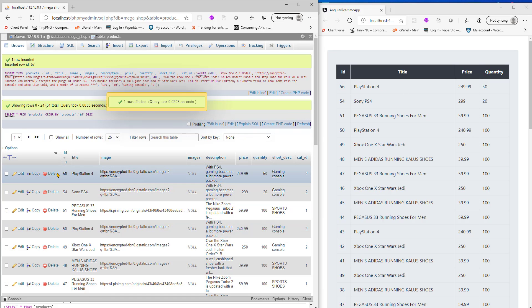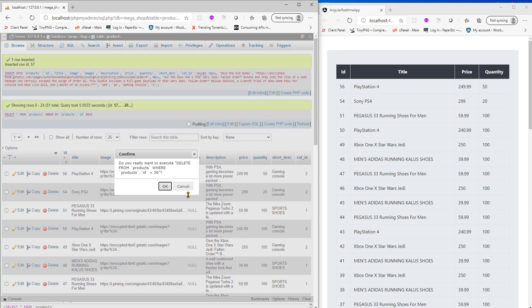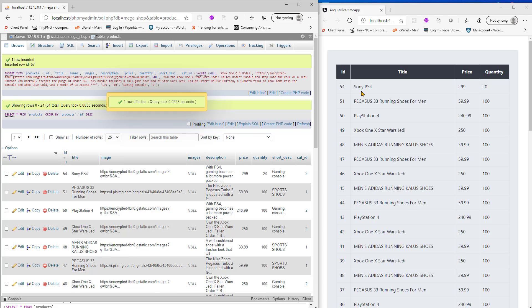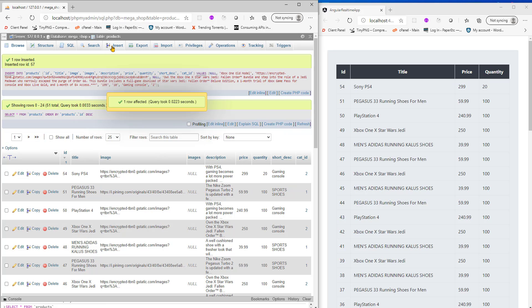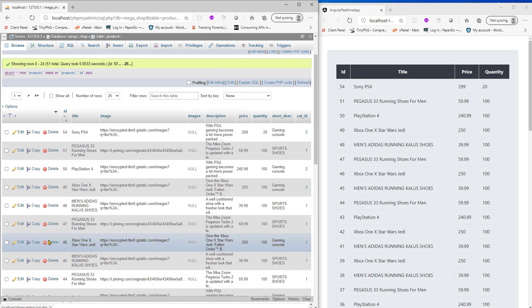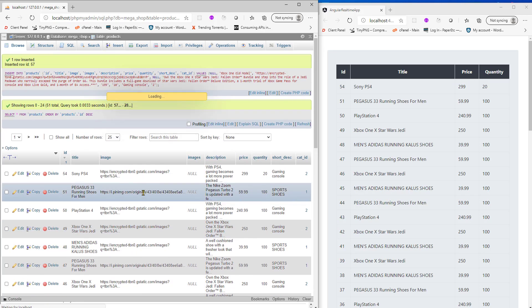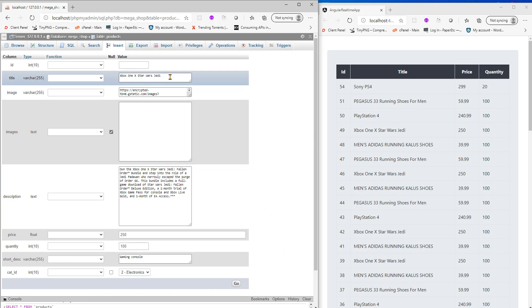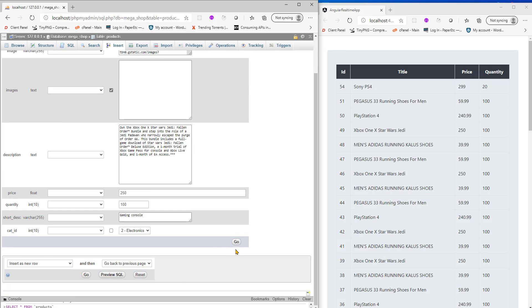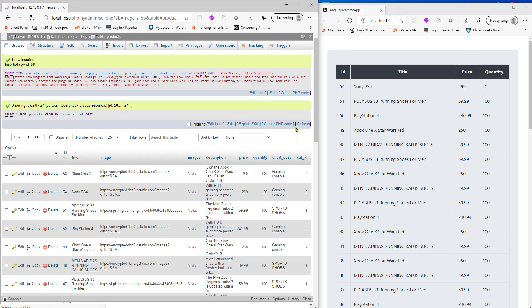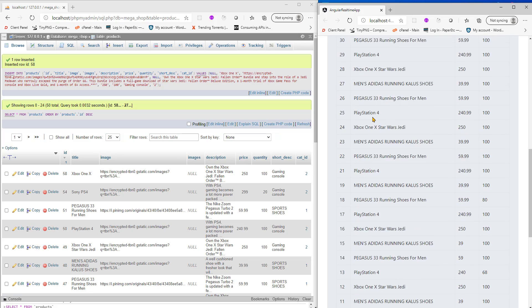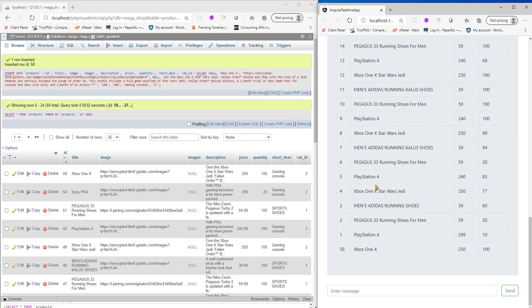I can delete maybe this PS4 as well. See, 56 has been removed. If I create a new entry, let's copy the 49 one, Xbox One X, hit go. We have 58, apparently it's showing at the very bottom here.